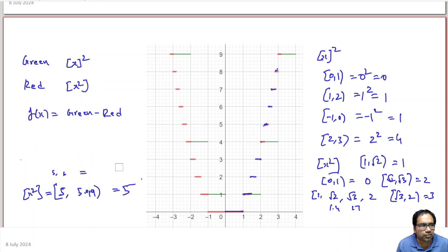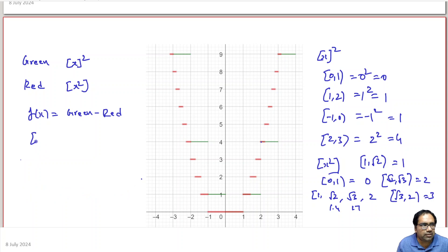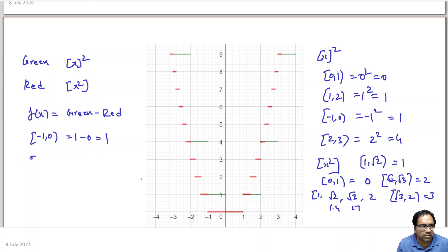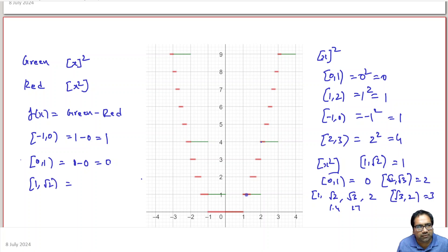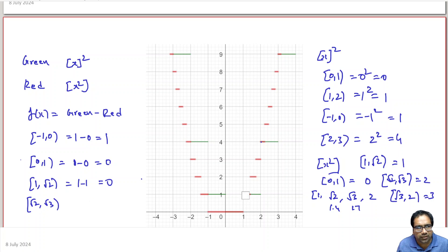Now the question is the difference of the green term [x]² and the red term [x²]. Between minus 1 to 0: green is 1, red is 0, so difference is 1. Between 0 and 1: both green and red are 0, so difference is 0. Between 1 and √2: both are 1, so difference is 0. Between √2 and √3: green is still 1 but red is 2, so 1 minus 2 equals minus 1.